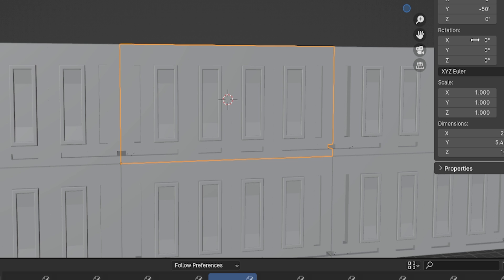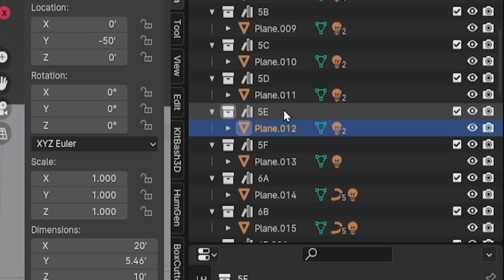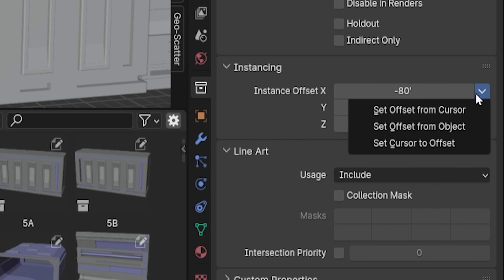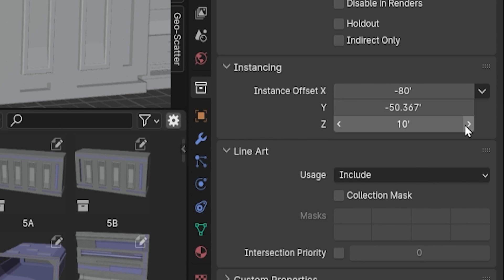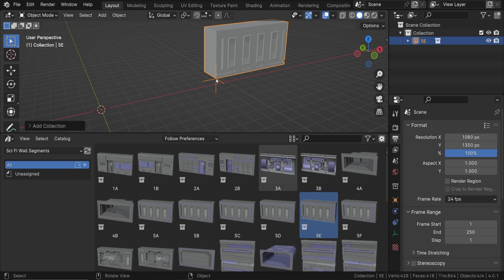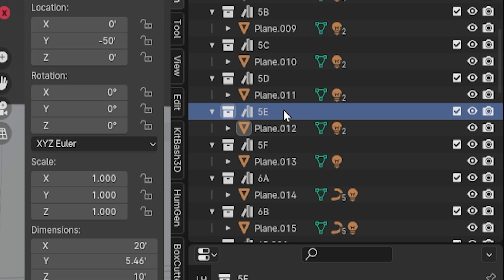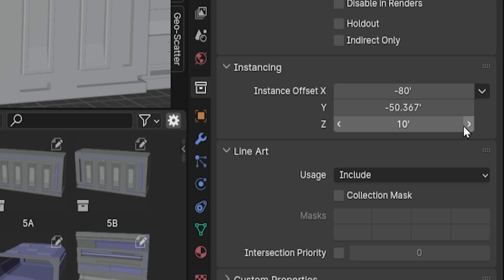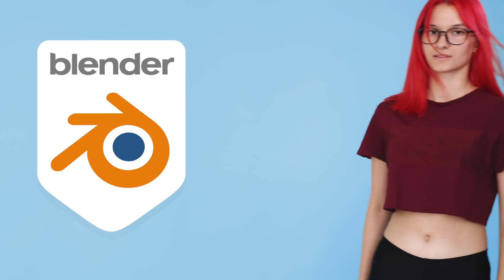the last object we selected before doing this. So select the object, then select the collection, and then choose Set Offset from Object, and the collection's offset will now be the same as this object's origin point. It should be noted that if you change the object's origin point or move the object, it doesn't automatically change the collection offset. This will have to be done again.